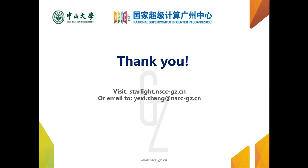That's all my talk. Thanks for your listening. The community really helps a lot in our platform developing. If you have questions about our work or our platform, you can contact us using the email below or visit our website. Thank you.